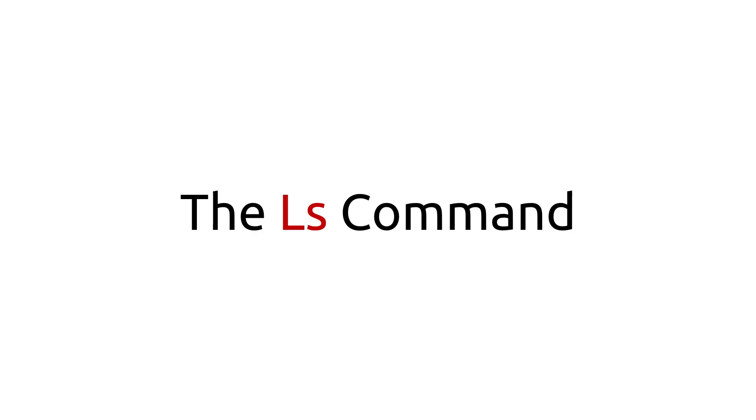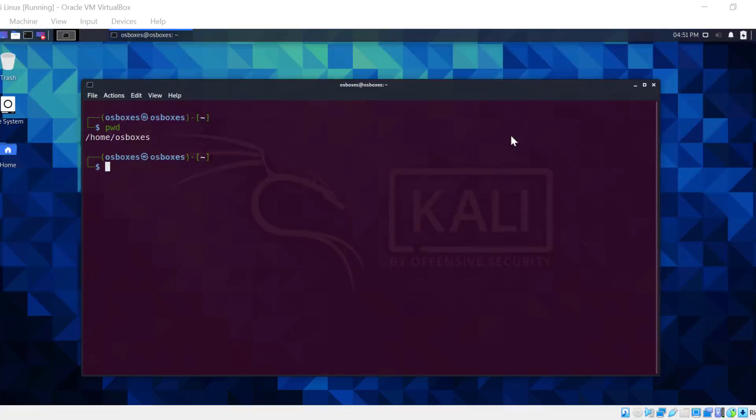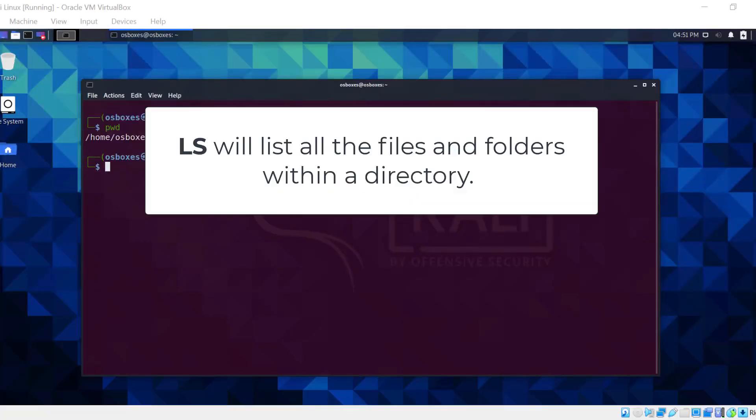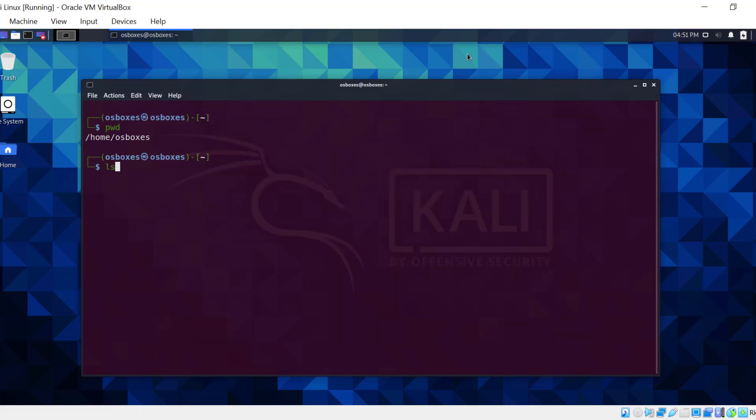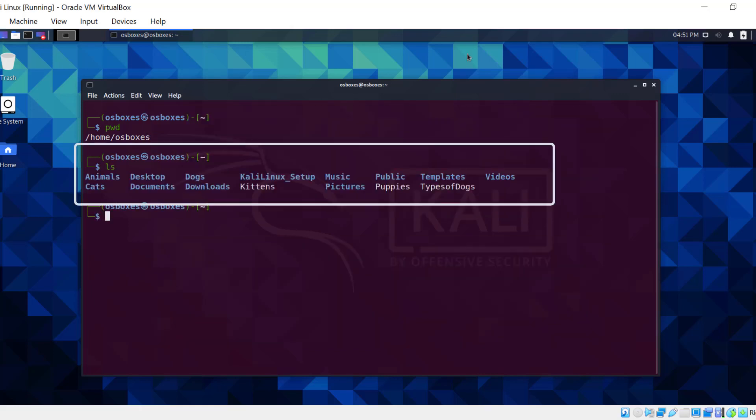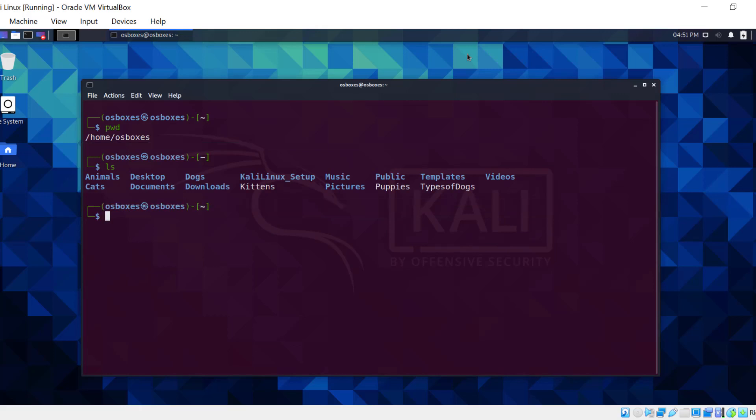The ls command. The ls command will list all the files and folders within a directory. The syntax is ls. There are 12 folders and 3 files within this home directory.